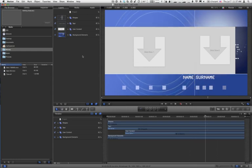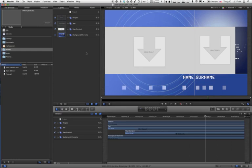Now, there is an additional step here. This template has drop zones. If we just publish, those drop zones will not be available in Final Cut Pro X. So before we publish the template, we need to publish the drop zones.